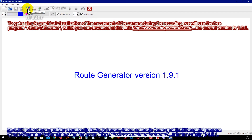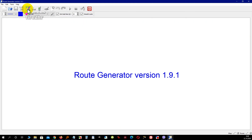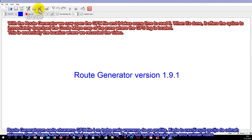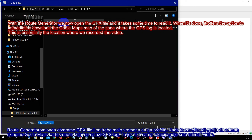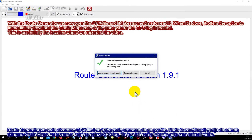To get a simple graphical visualization of the movement of the camera during the recording, we will use the free program Route Generator, which you can download at this link. The current version is 1.9.1. With Route Generator we open the GPX file — it takes some time to read. When done, it offers the option to immediately download a Google Maps map of the zone where the GPS log is located.